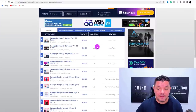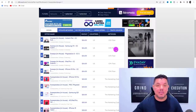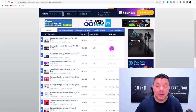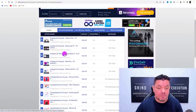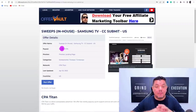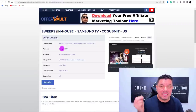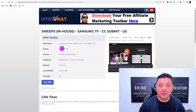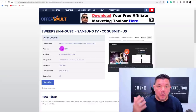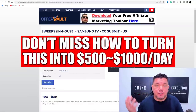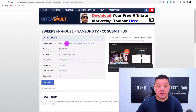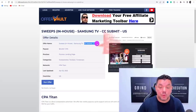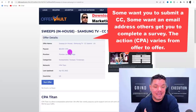When you look at this TV over here, it's in the United States and it's from a network called CPA Titan. You're going to need to sign up to all these different networks, which will probably take you half an hour to an hour. Once you sign up, you want to click onto these different types of offers and put them all together to create an amazing website where people can sign up to multiple offers.